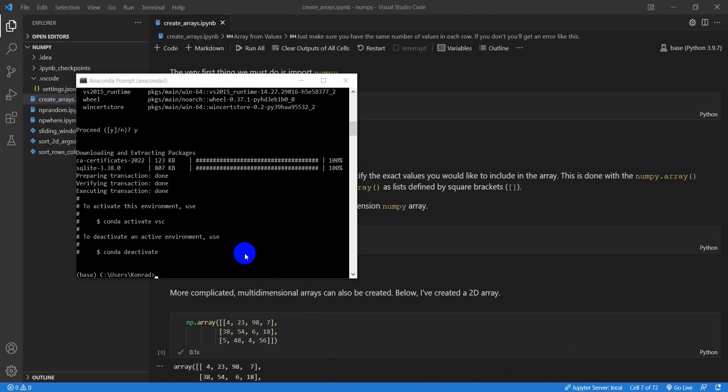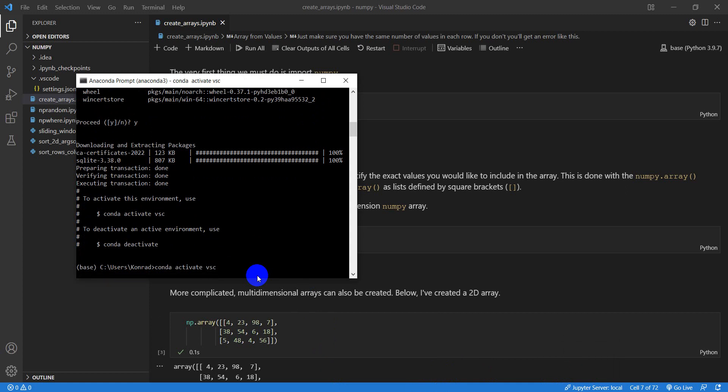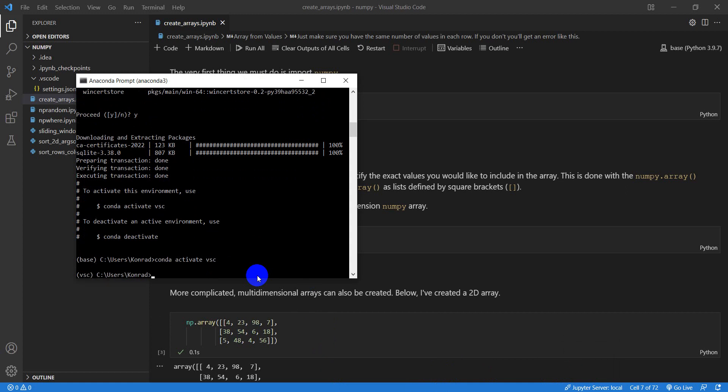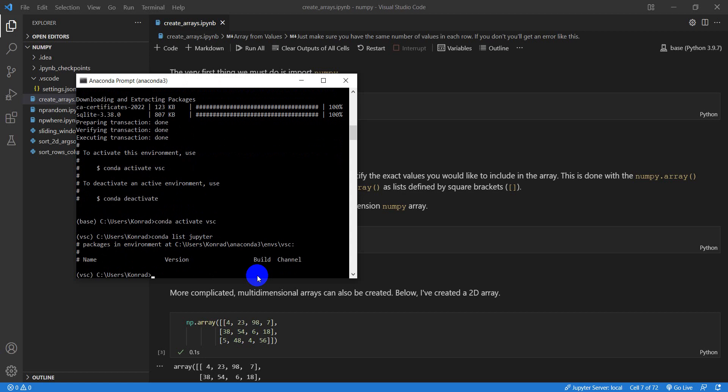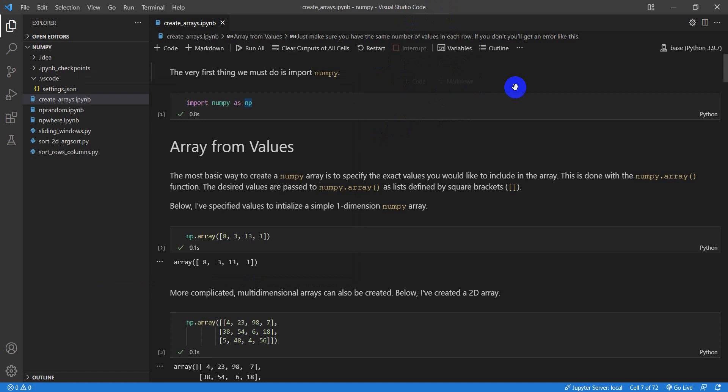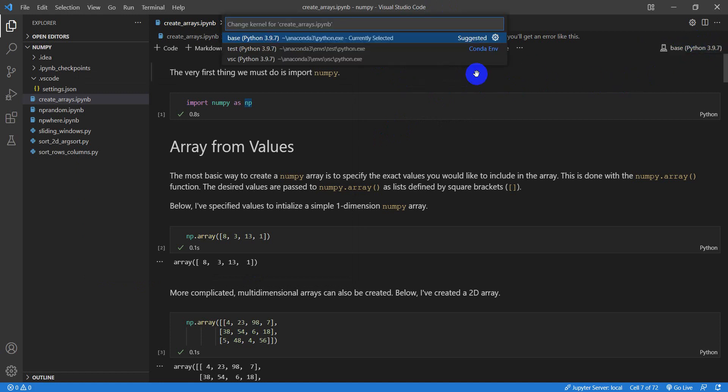Okay, we're all ready to go here. So let's do Conda activate VSC. And then let's do Conda list Jupyter. And this will tell us if it's installed. You can see there's no installed packages. So let's come back over to Visual Studio Code. Let's change this kernel to VSC.